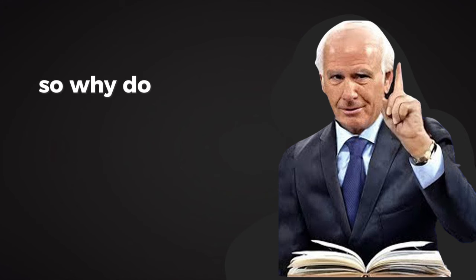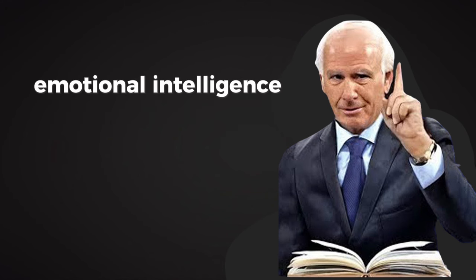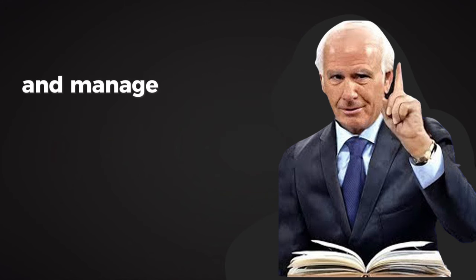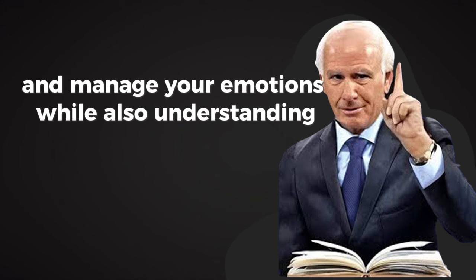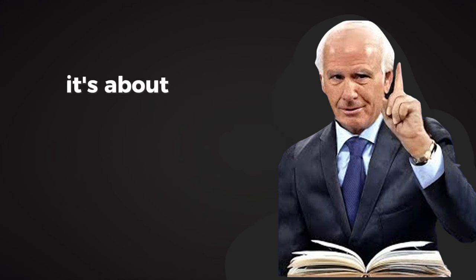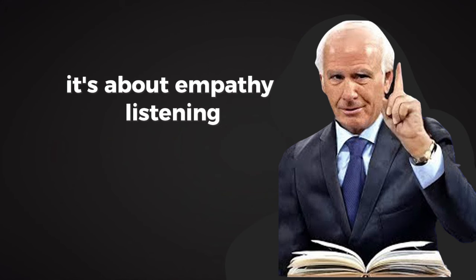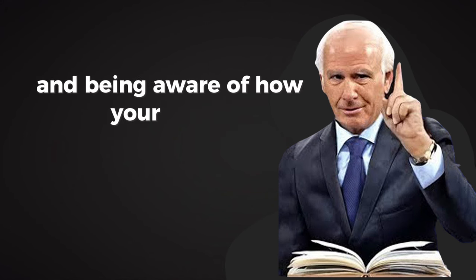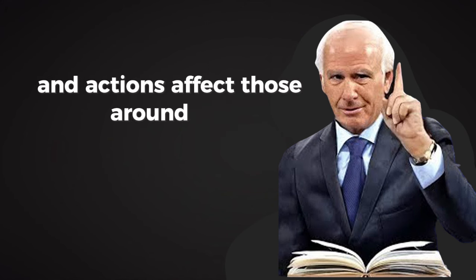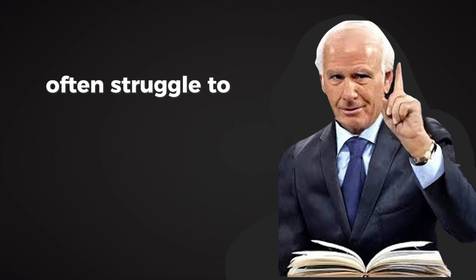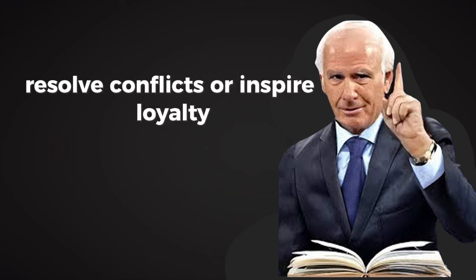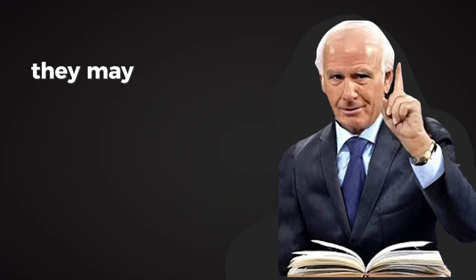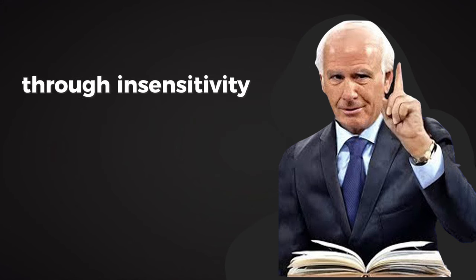So why do people fail in this area? One reason is a lack of emotional intelligence. Emotional intelligence is your ability to understand and manage your emotions while also understanding and influencing the emotions of others. It's about empathy, listening, and being aware of how your words and actions affect those around you. People with low emotional intelligence often struggle to build trust, resolve conflicts, or inspire loyalty. They may unintentionally sabotage their relationships through insensitivity or self-centered behavior.